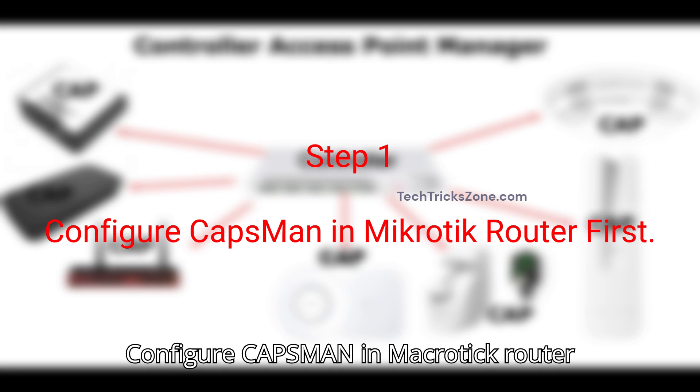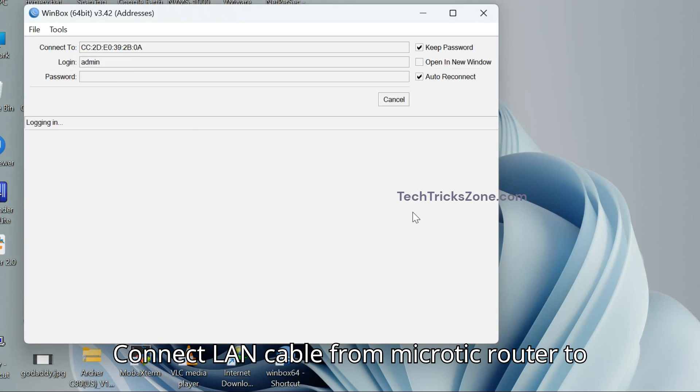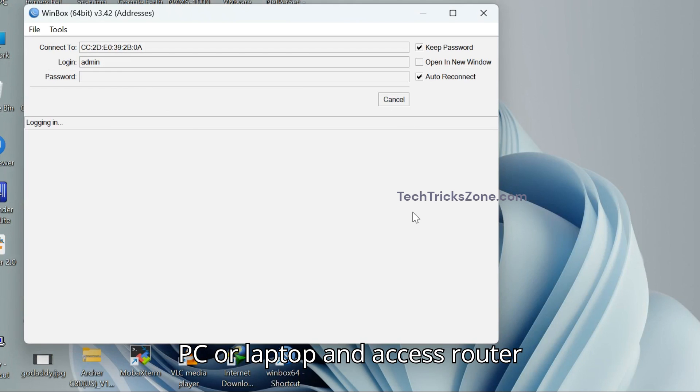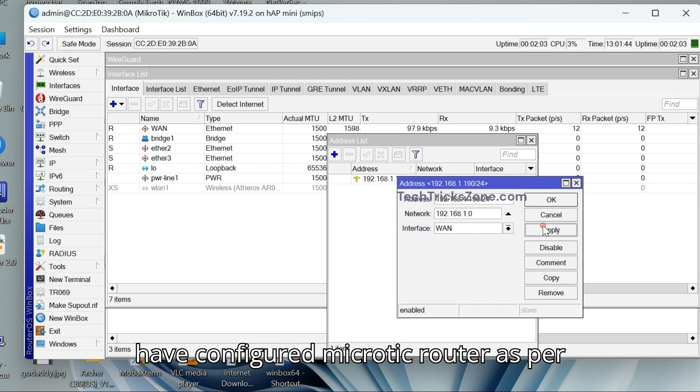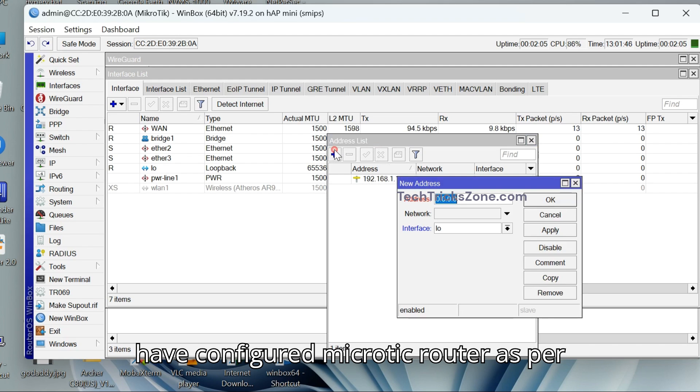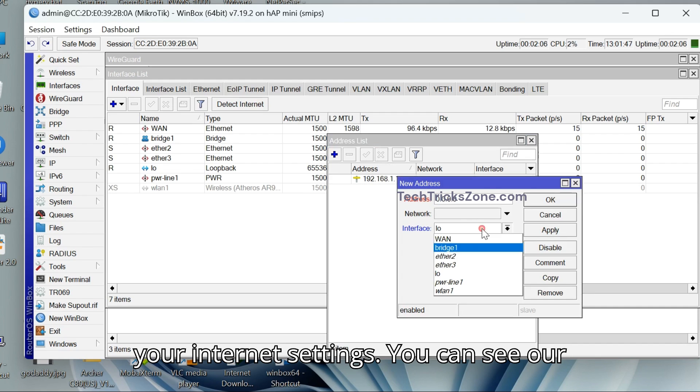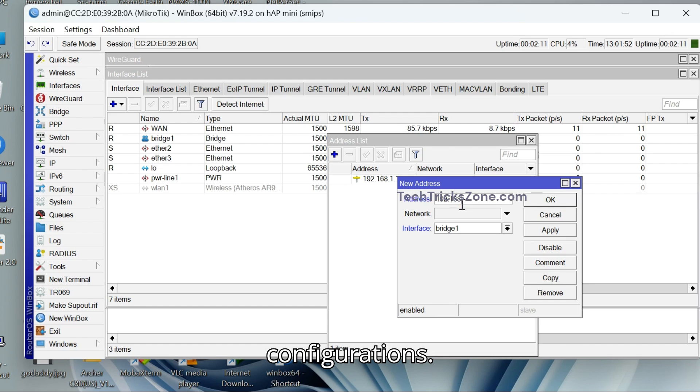Step 1: Configure CAPSMAN in MikroTik router first. Connect LAN cable from MikroTik router to PC or laptop and access RouterOS using Winbox Utility. Make sure you have configured MikroTik router as per your internet settings. You can see our CCR configuration video for initial configuration.